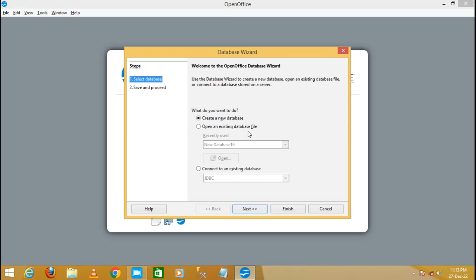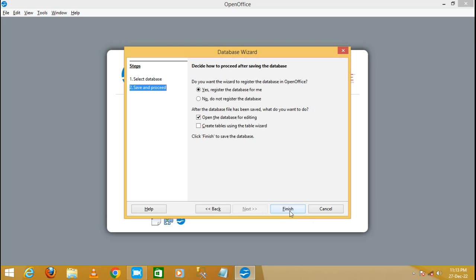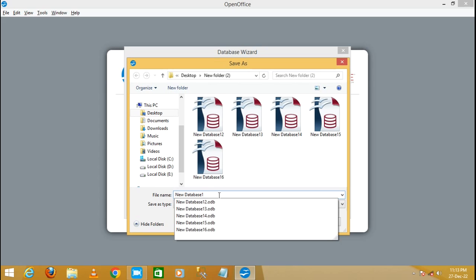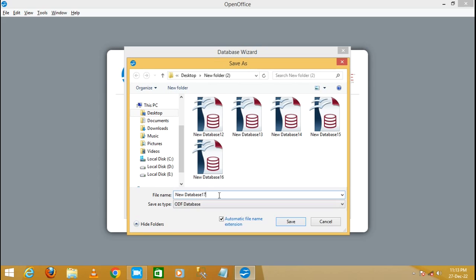It will display a dialog box — the database wizard. Now select 'Create a new database'. Click on Next and then click on Finish. Here you need to write the name of the database. I'm just going to write the name as 'new database 17' and then click on Save.